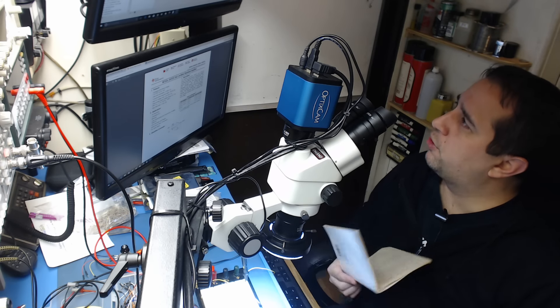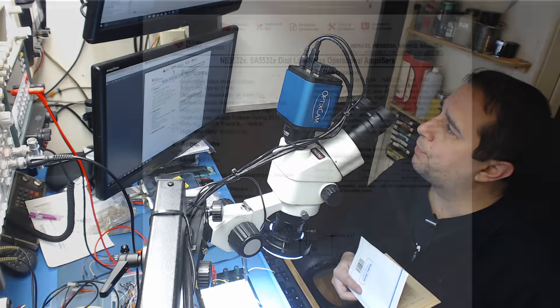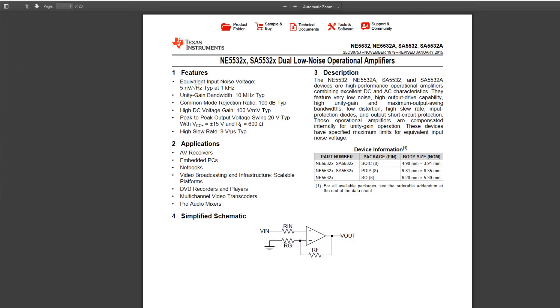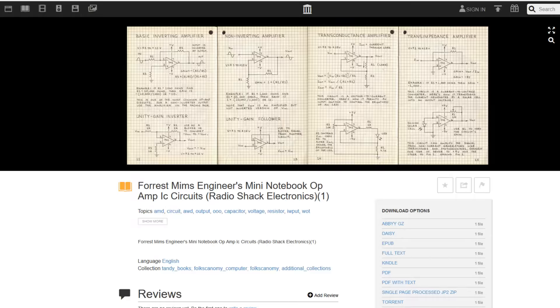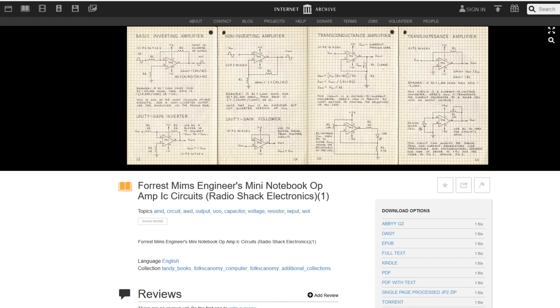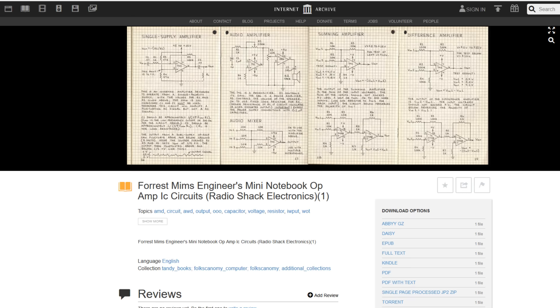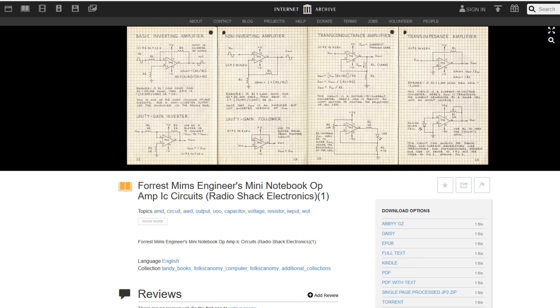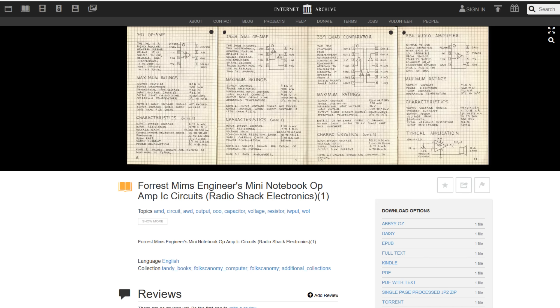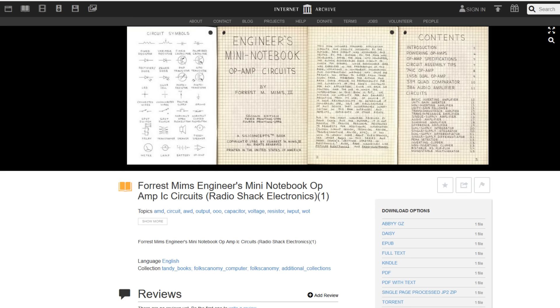This is a very great book for learning how to set up op-amps and use op-amps and how they work. You can download it, and it looks like this. You can download the actual file from this website, I believe, if you sign in, and it's free.